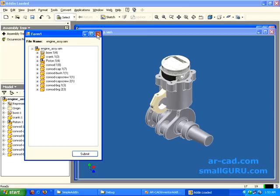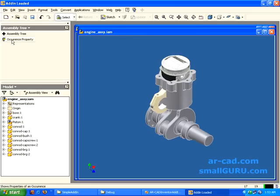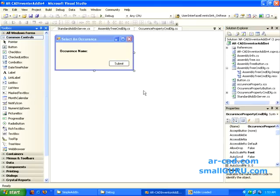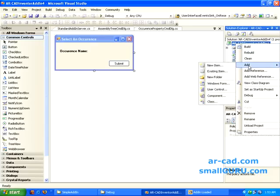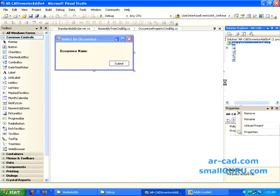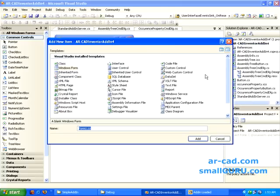Now, how can we add another button into our add-in command bar? We do that by going to our project — we have ARCAD Inventor Add-in 4. I right-click on it and this time I also need to add a form. I go and add a form, and give it the name 'OccurrencePropertyCMDDLG.CS'.